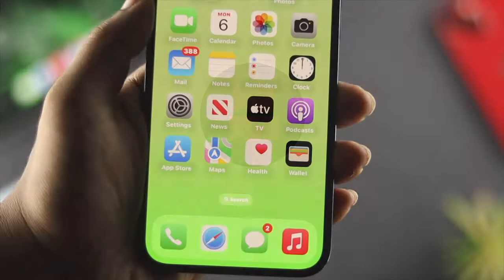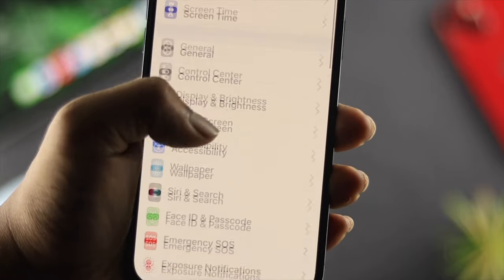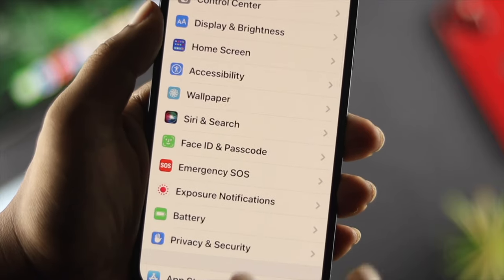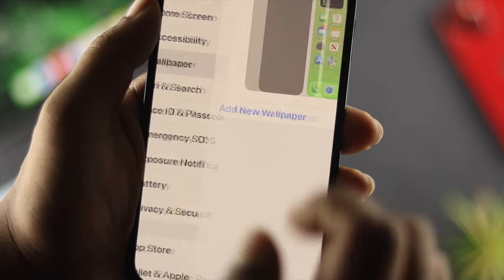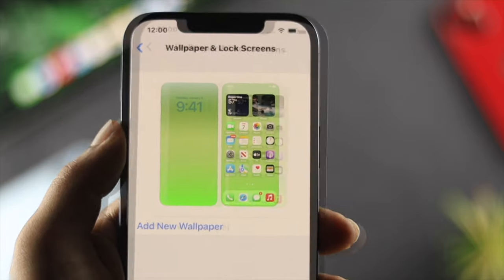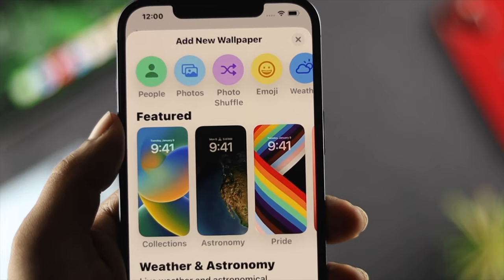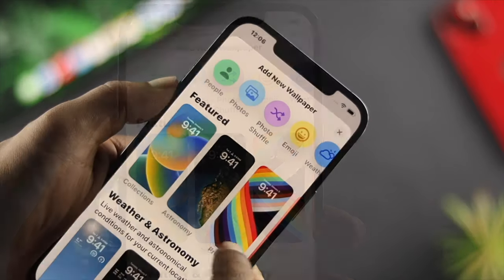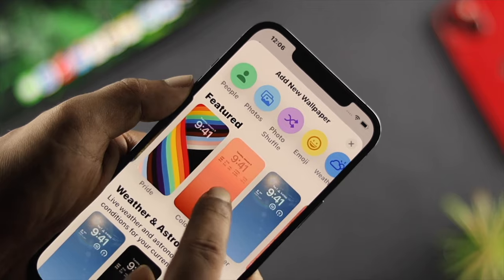To customize your lock screen, first you need to open up your Settings and scroll down and tap on Wallpaper. Once you come over here, tap on Add New Wallpaper, and this is going to show you all the pictures that are pre-set for you.